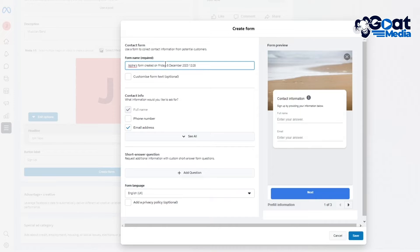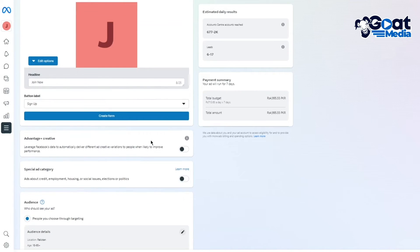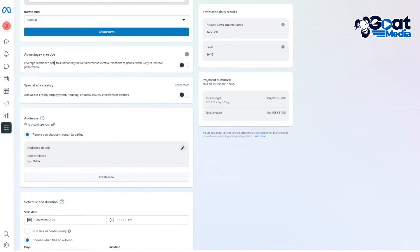Make sure your form editing is on point and the overall concept is solid. Then you have Contact Info, where you're going to ask people to fill in their details — this is the actual layout of how the form is supposed to look. Then you have Advantage+ Creative, where you can leverage Facebook's data to automatically deliver different ad creative variations to improve your performance.